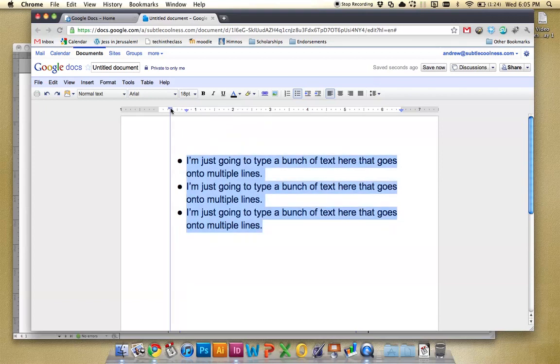Go like this and you can adjust it. So it's really easy. Word or Pages, it's pretty much going to be the same.